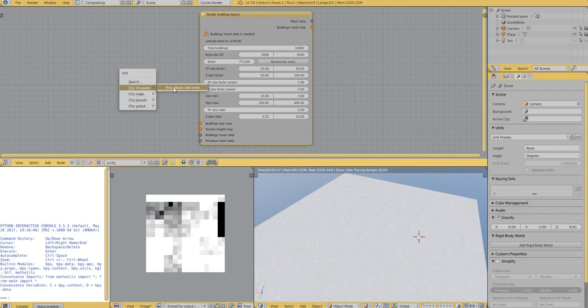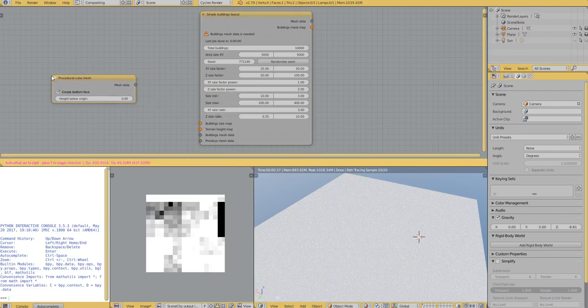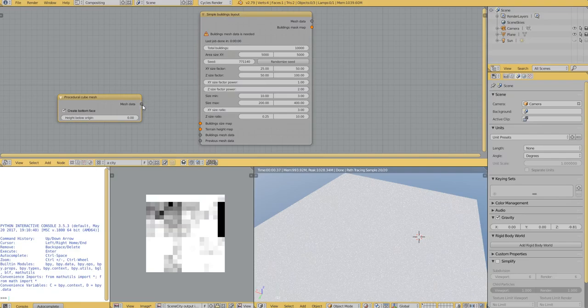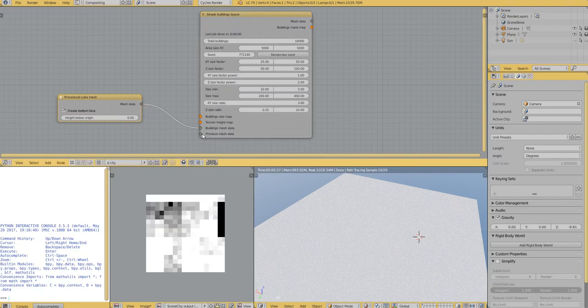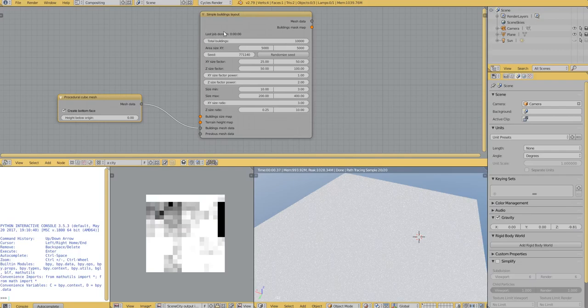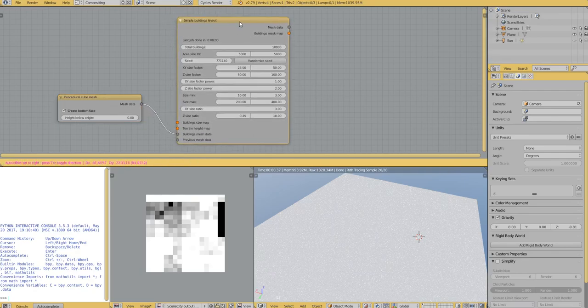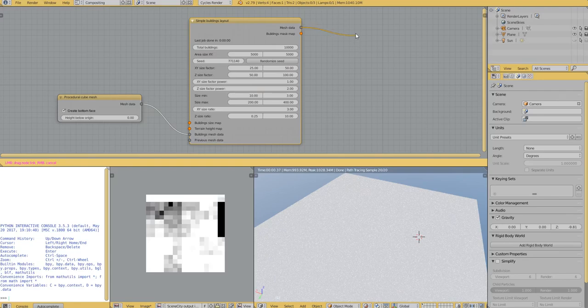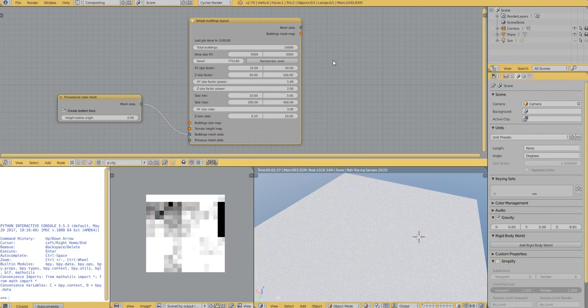Let's say that our buildings will be made of cubes for now. And to see the result of the simple buildings layout, it generates a mesh and a map, but for now it doesn't do anything. But for the mesh, we can make an object.